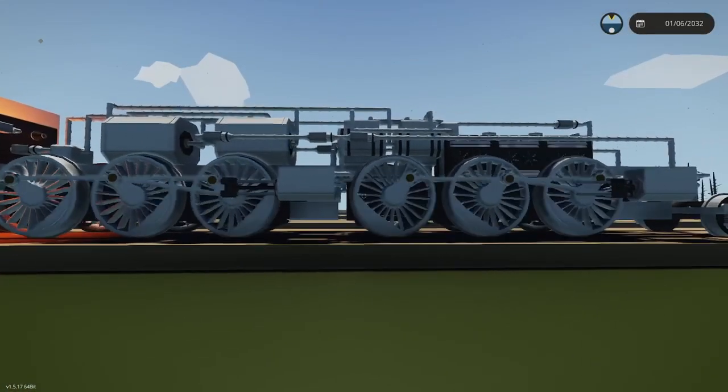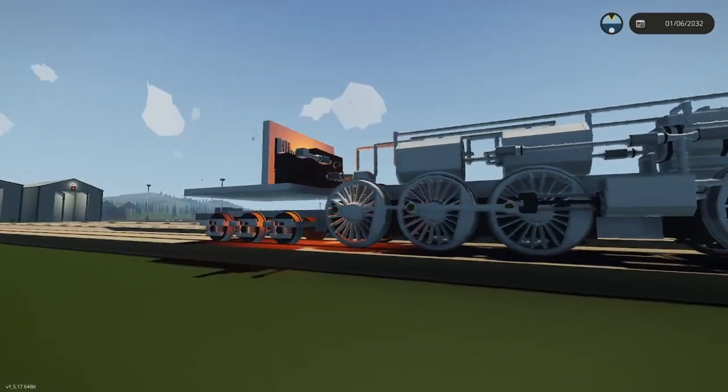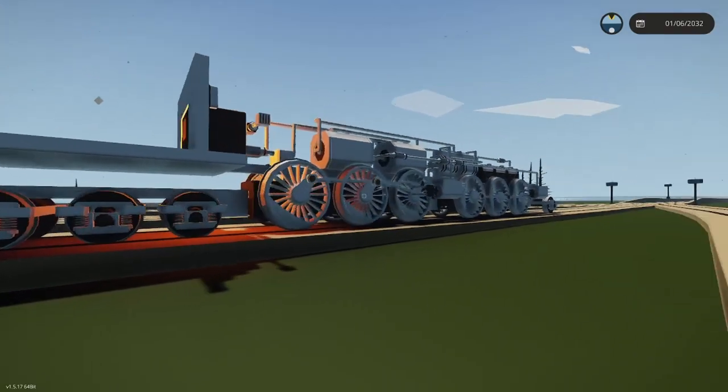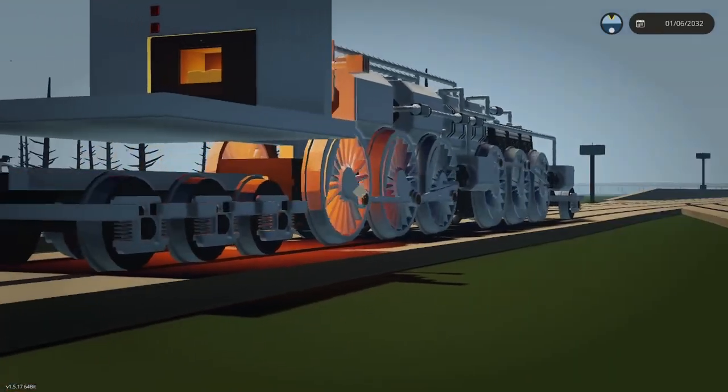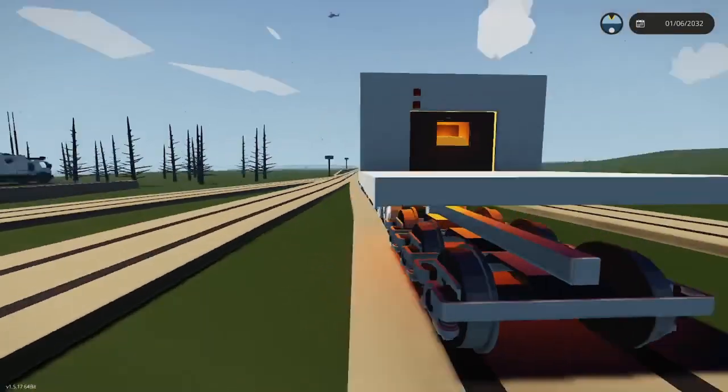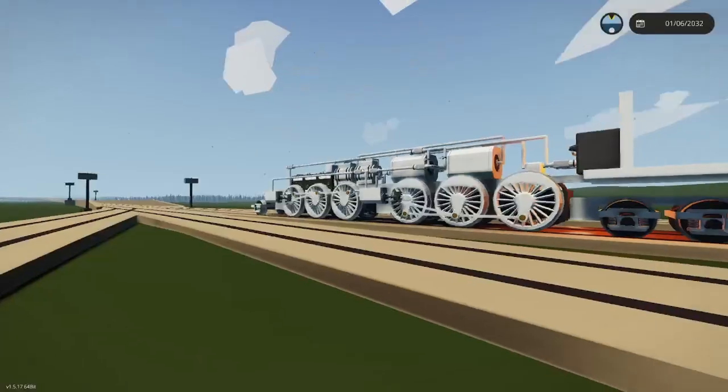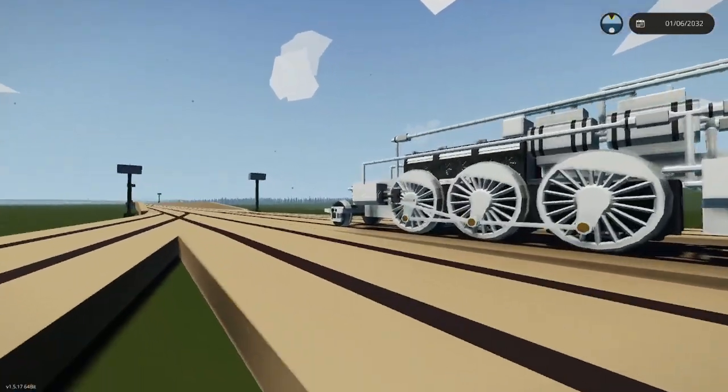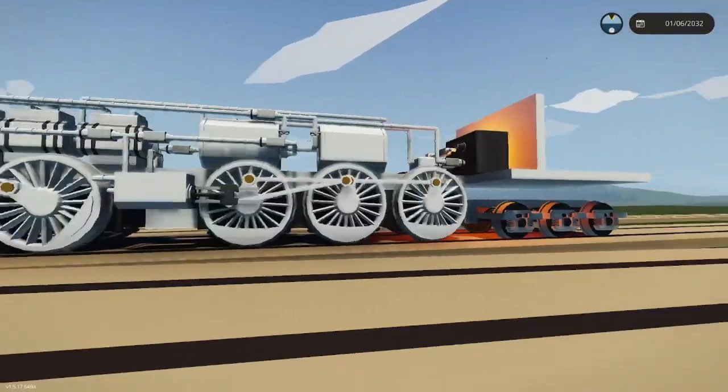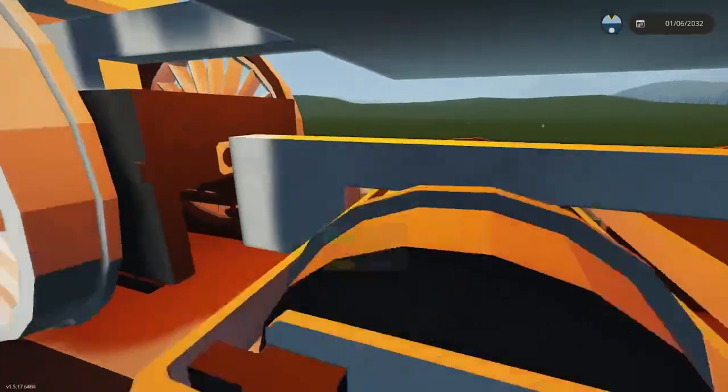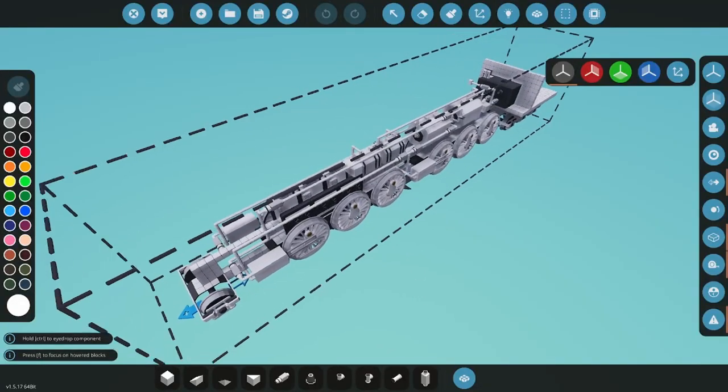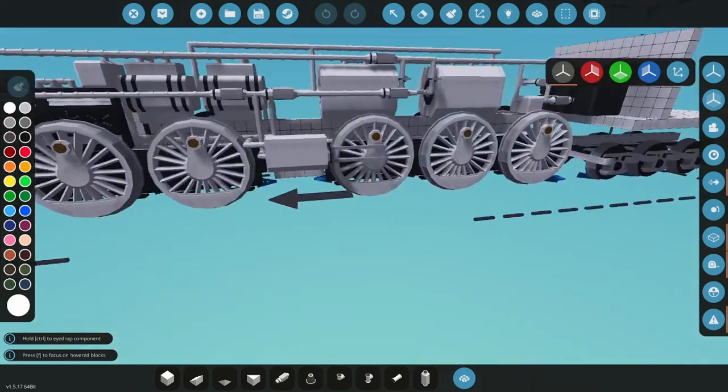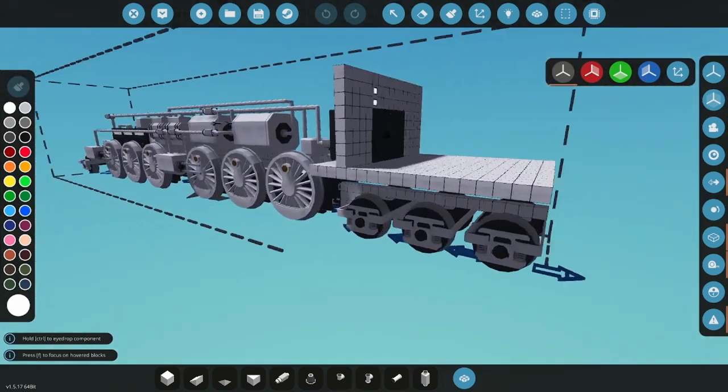Now that you have your train, you can now do whatever you want with it. You can add a nice looking boiler, you can redo your pistons, you can redo the cab. You can do anything you want with it. That's perfect.